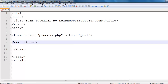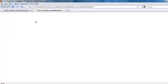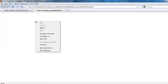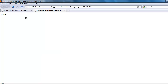To create a text field, use the input tag with the type attribute, and the value for the type attribute should be "text". Refreshing the web page, you now have a text field.